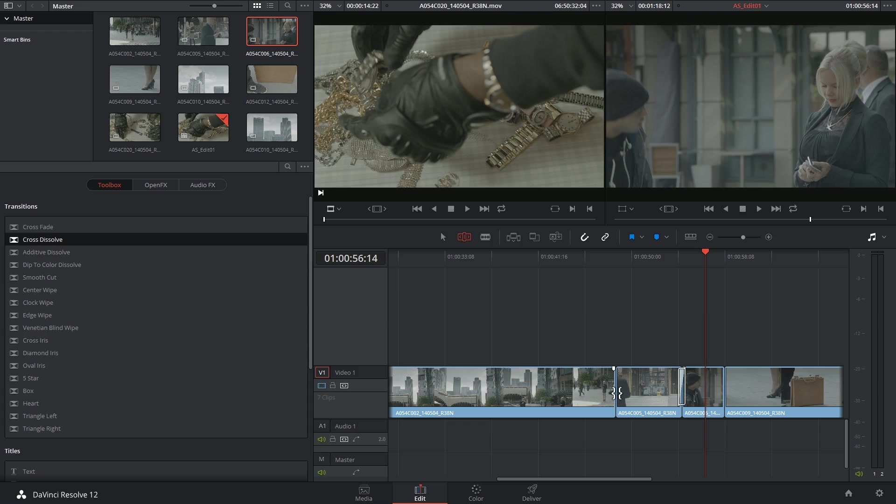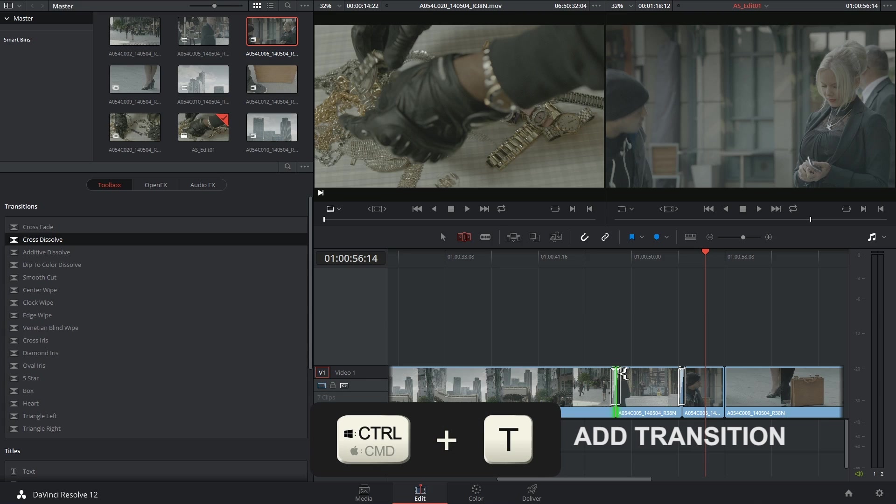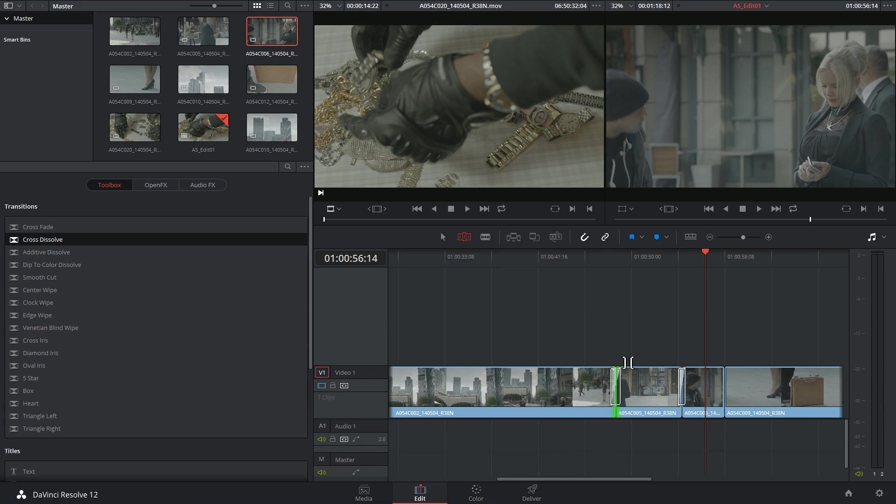You can also select an edit point and use the shortcut Ctrl T to insert a transition.